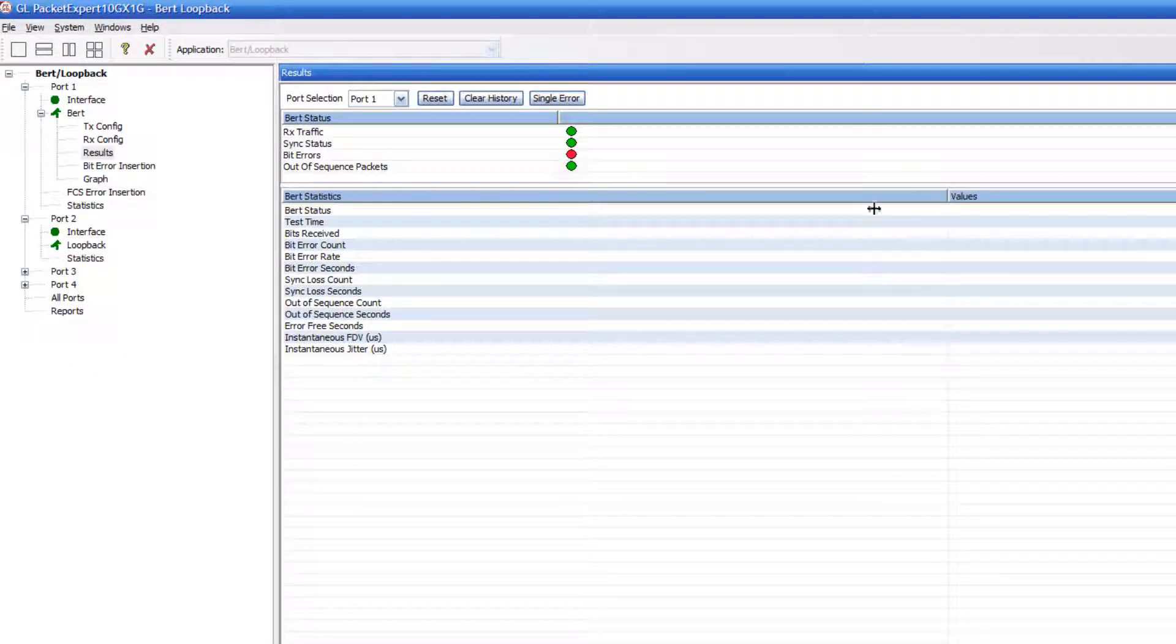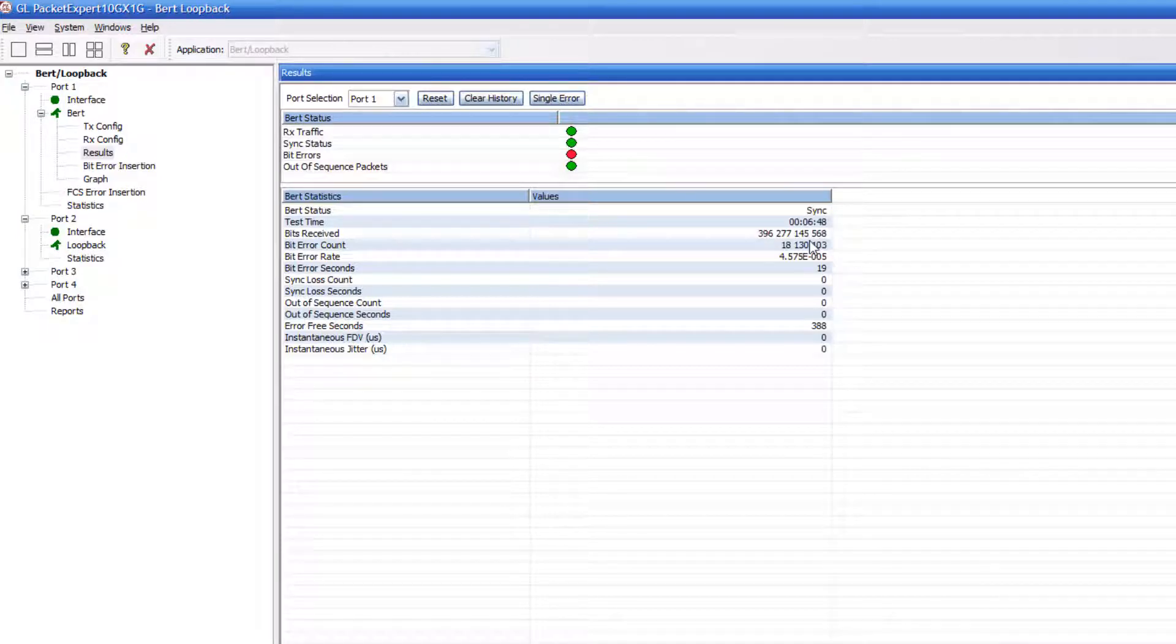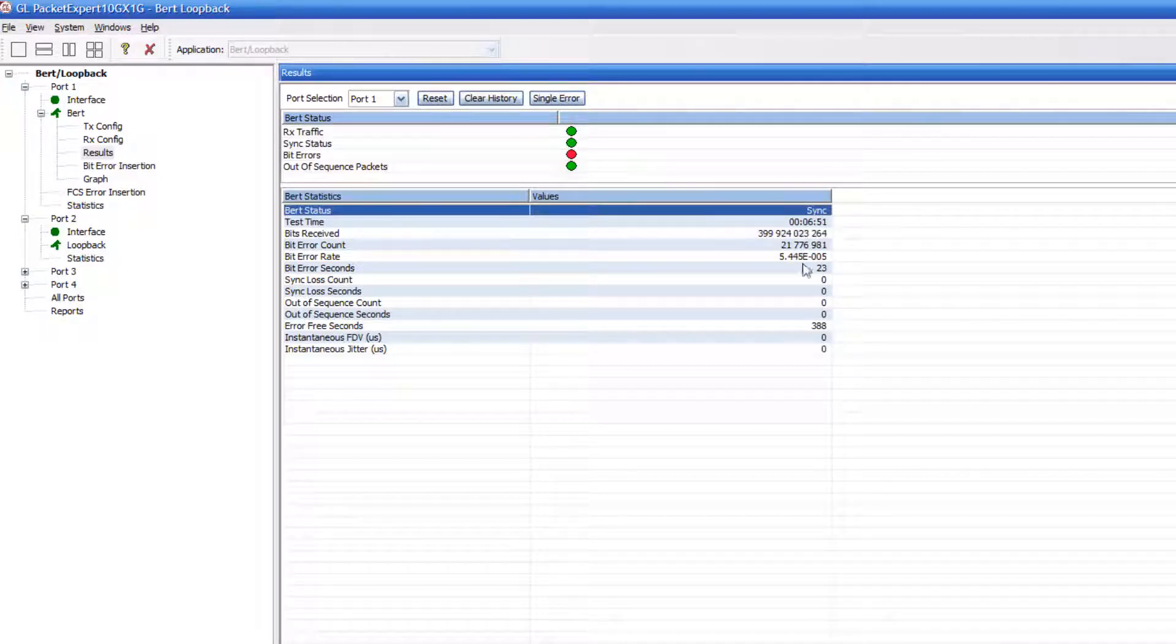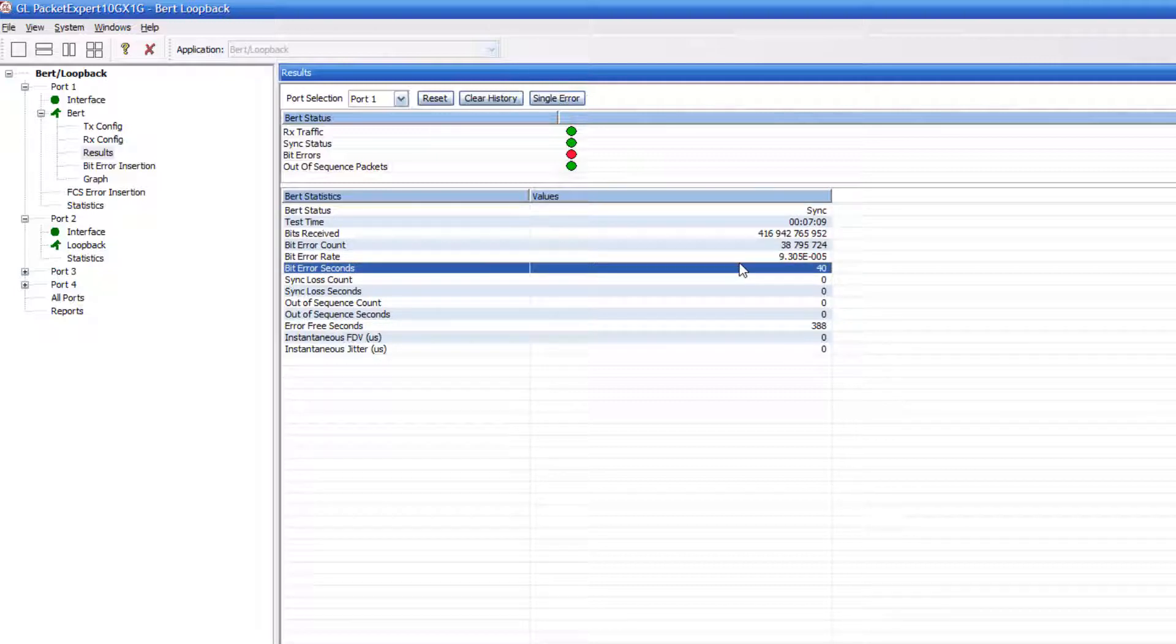And also, if we take a look at the bit error count, we still have pattern synchronization, but the bit errors are steadily rising. And then if we go to graph,